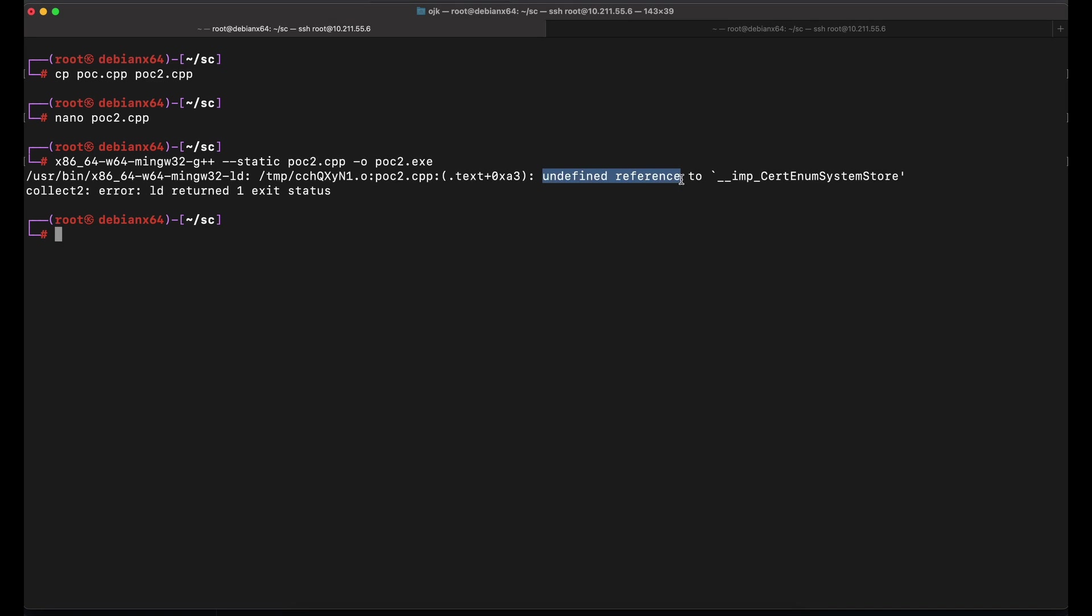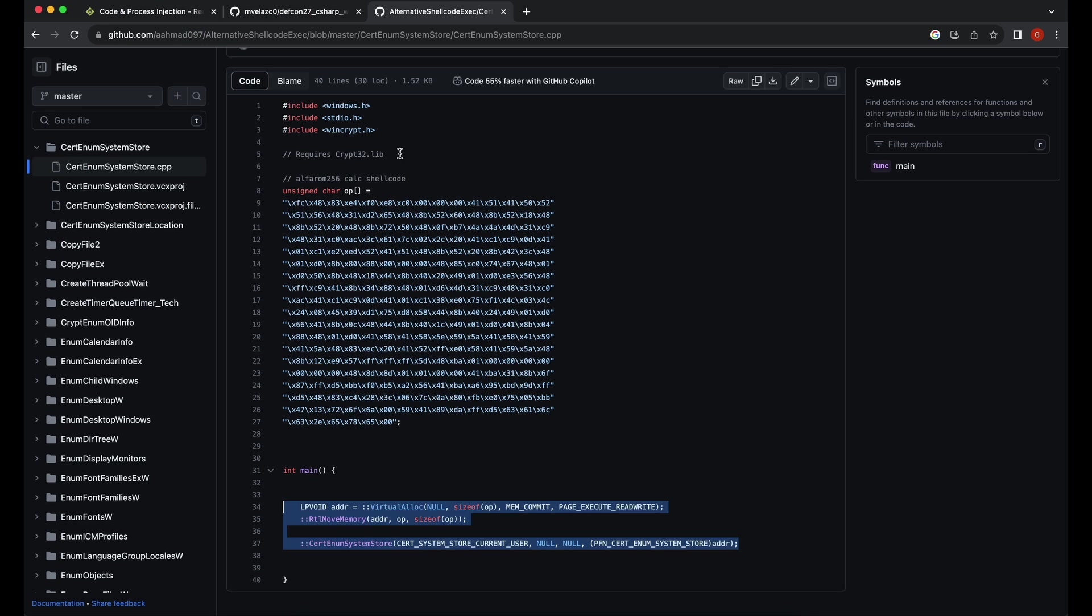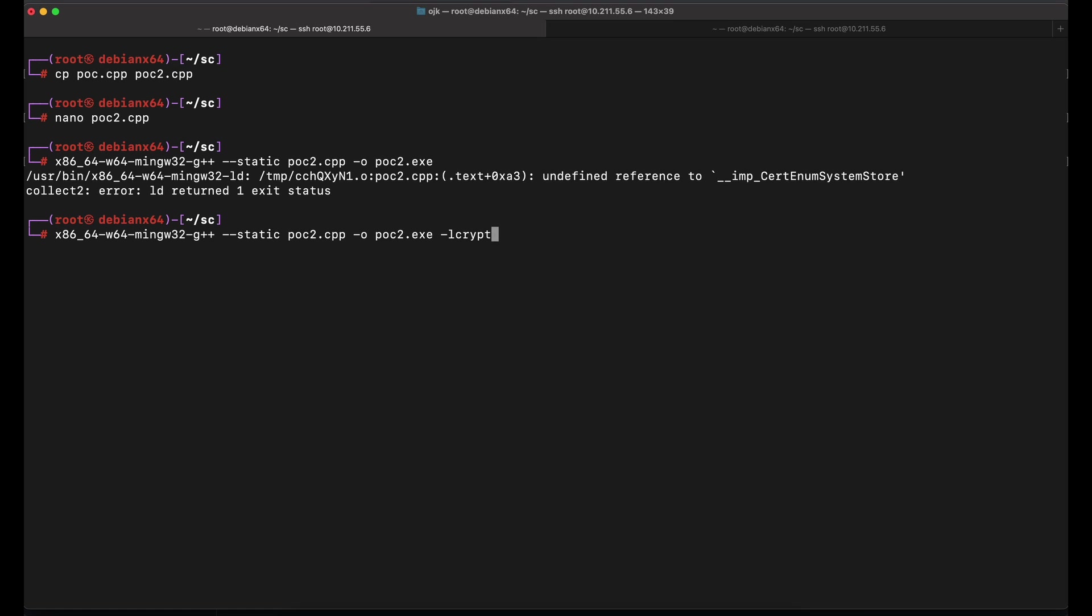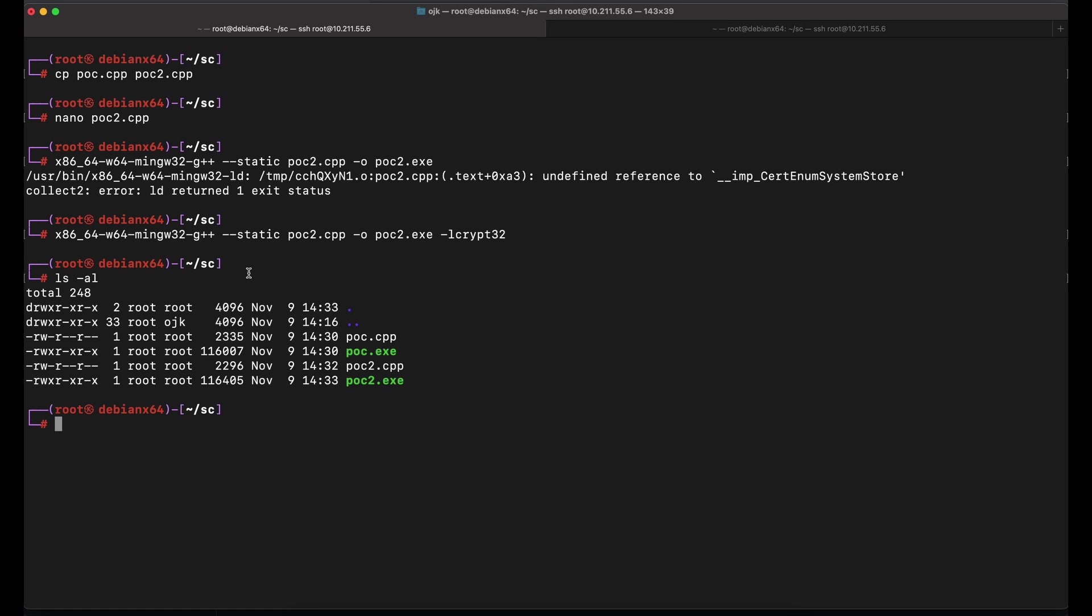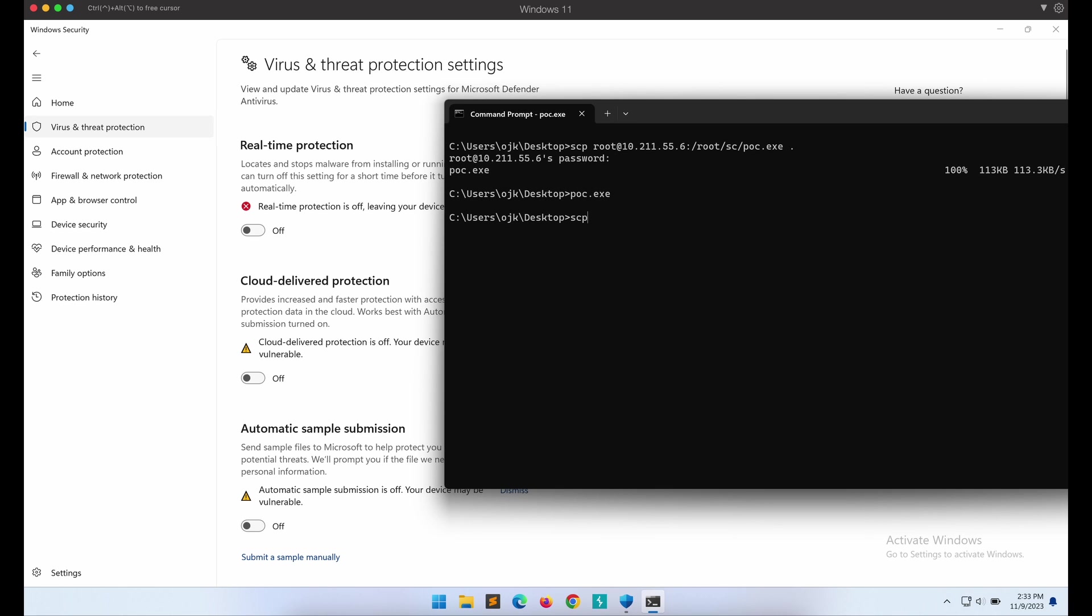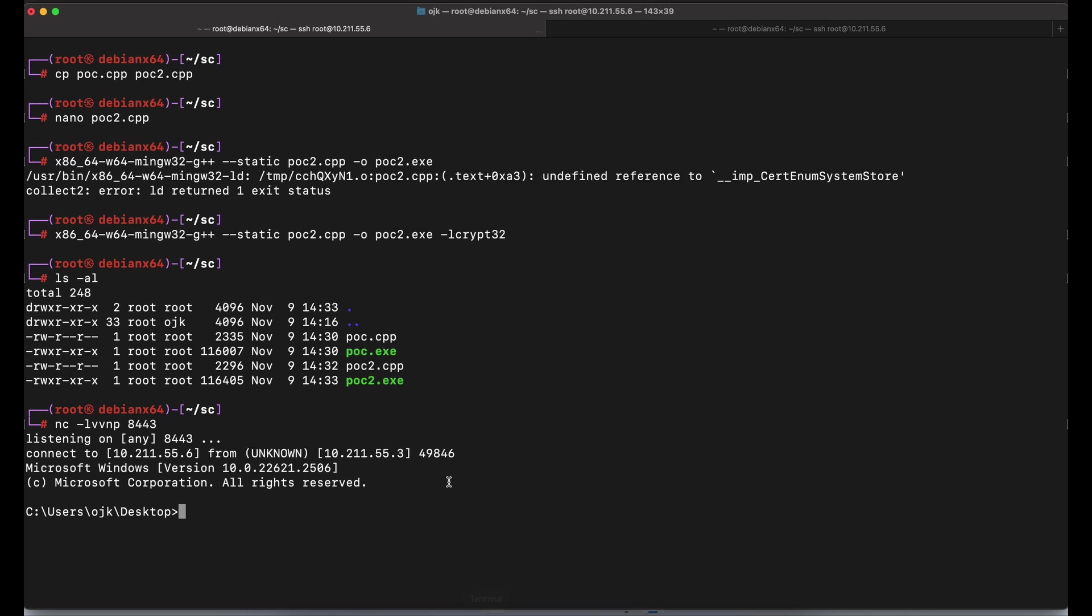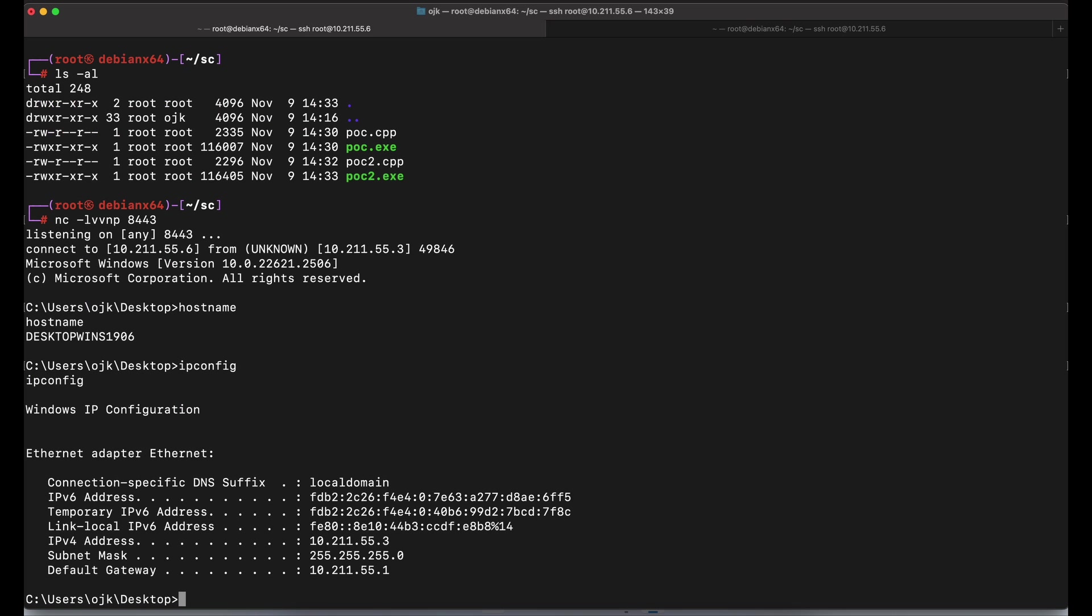If we were to look at the source code, it says that the crypt library is required. Let's add in the -lcrypt32 flag onto the compilation command and this should resolve it. Awesome. Let's transfer poc2.exe over and give it a shot on our Windows machine now. Great. It worked again.